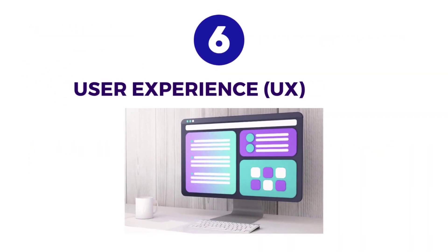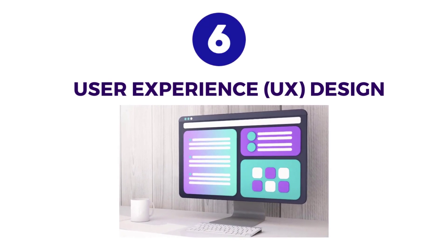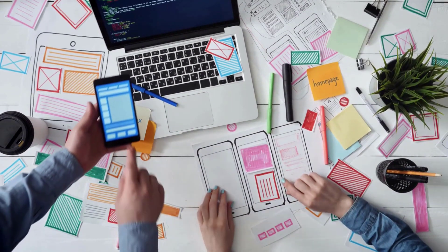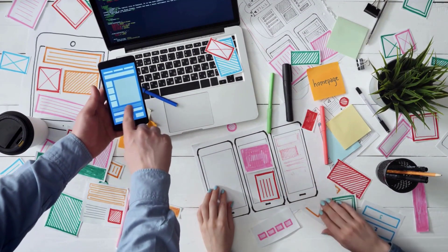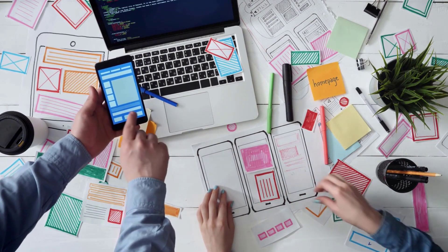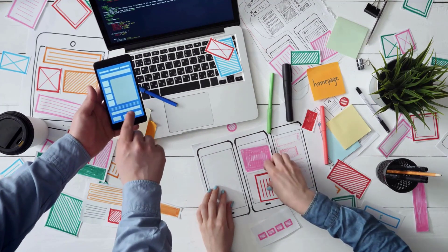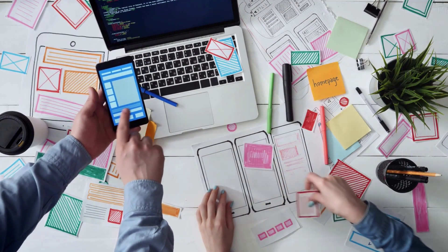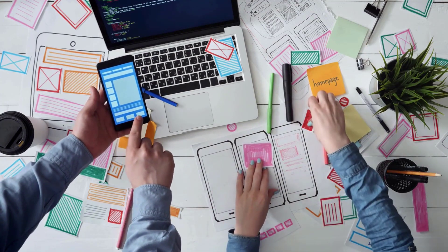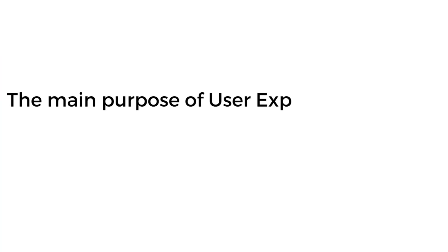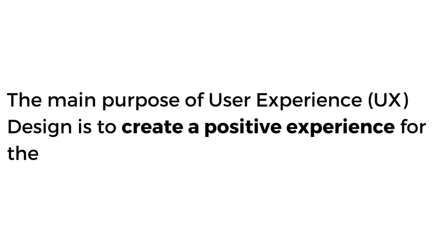Number six is User Experience Design. User experience design involves designing and creating products that meet the needs of the intended audience. This includes websites and mobile apps. The main purpose of user experience design is to create a positive experience for the user. UX design focuses on brand and design, usability, and functionality.